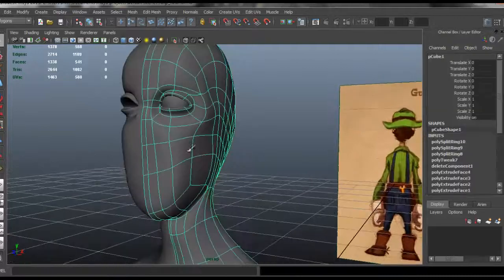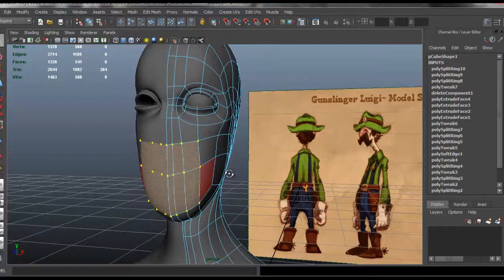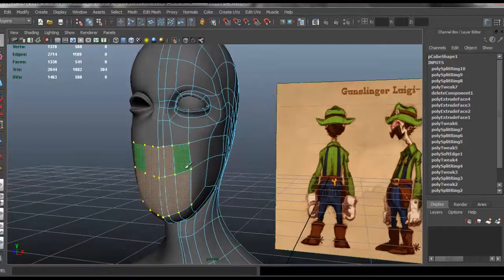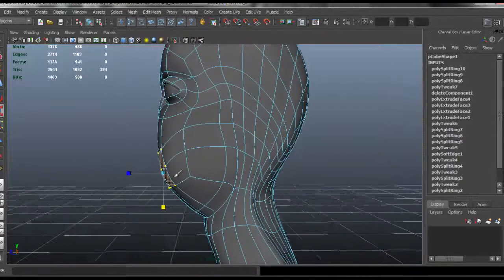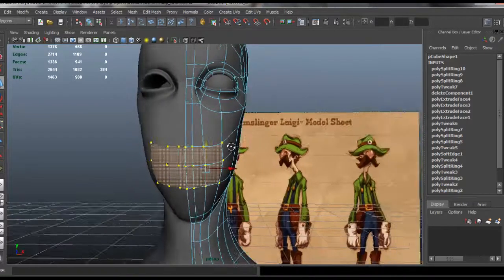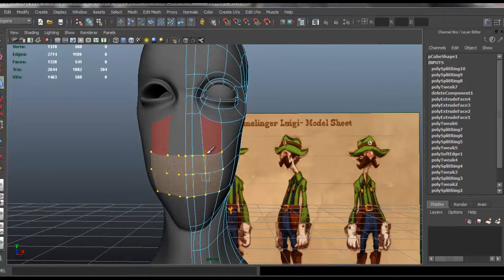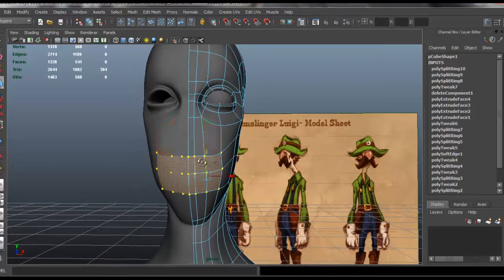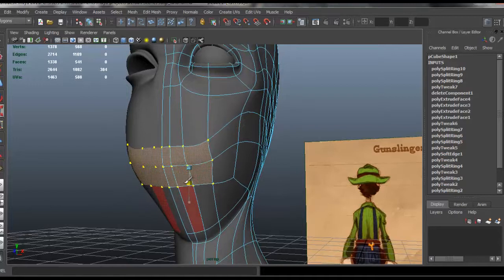Now let's go ahead and create the mouth. I'm going to select these six faces right here and I'm going to press R and scale those faces down. Let me scale those down a bit more.